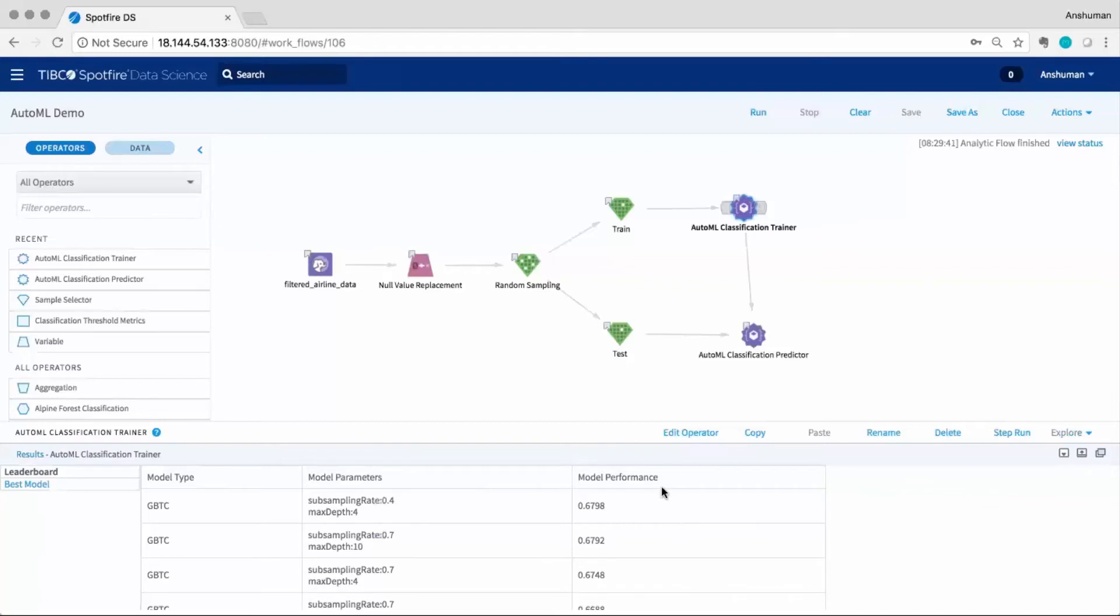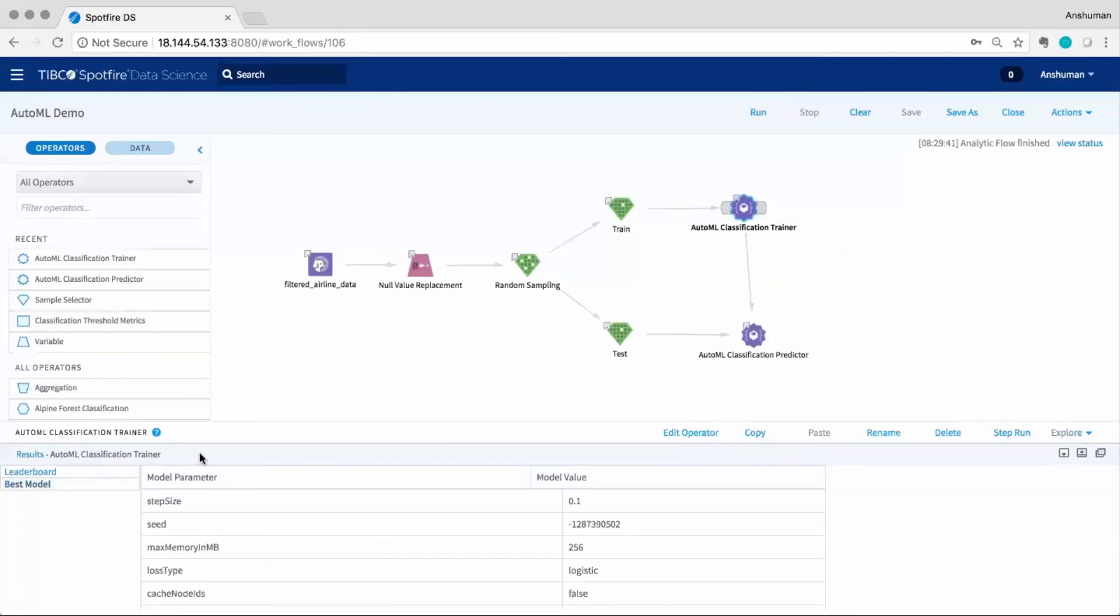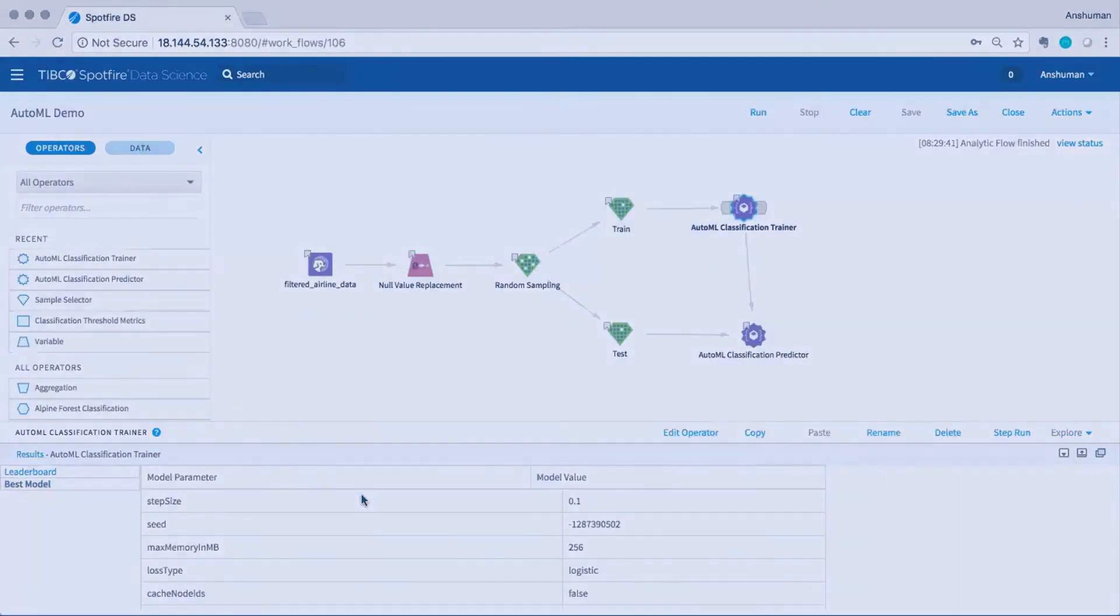We can see the runtime log output showing the training of multiple models. At the end of the grid search, a leaderboard is displayed ranking the best performing models. The top model from the leaderboard is then passed to the downstream operator.